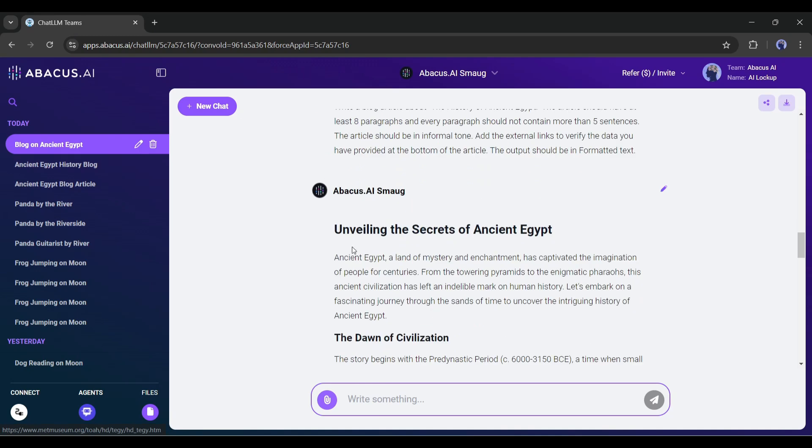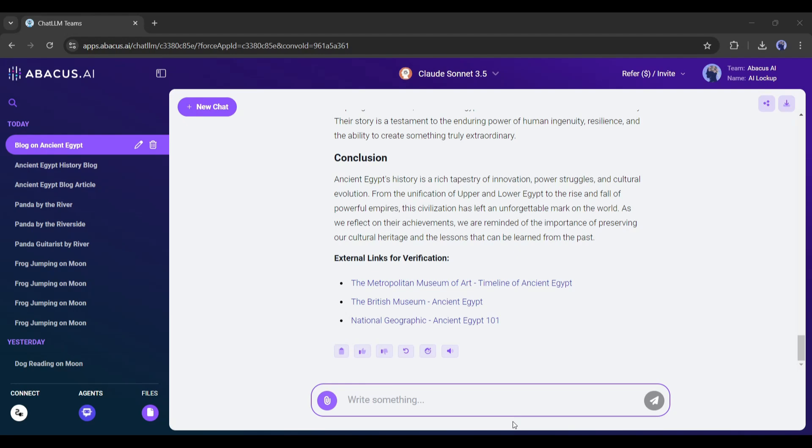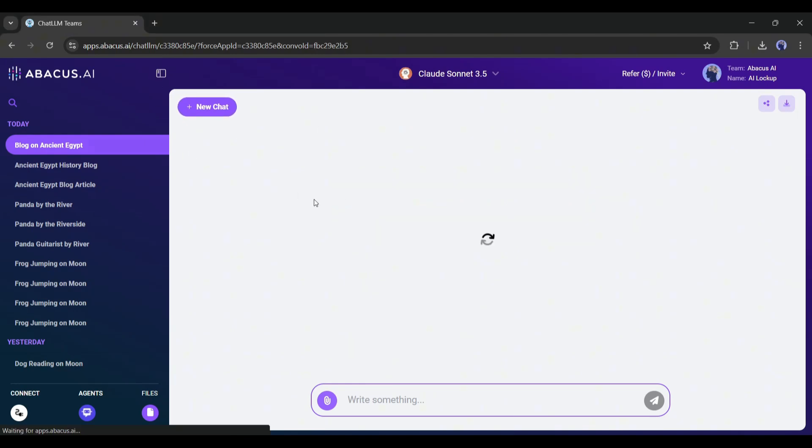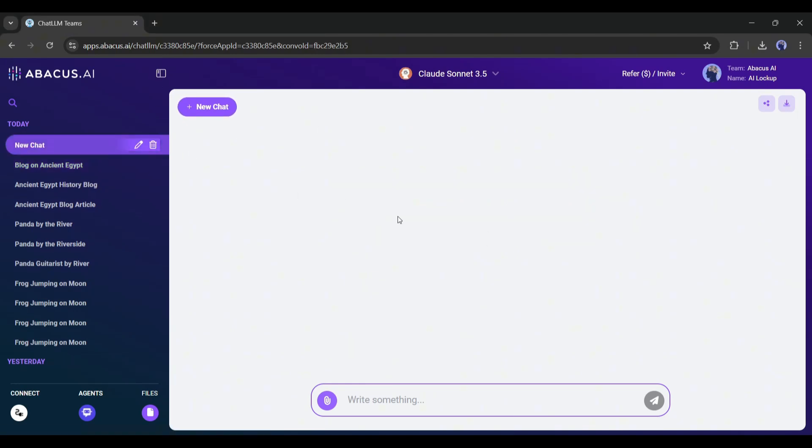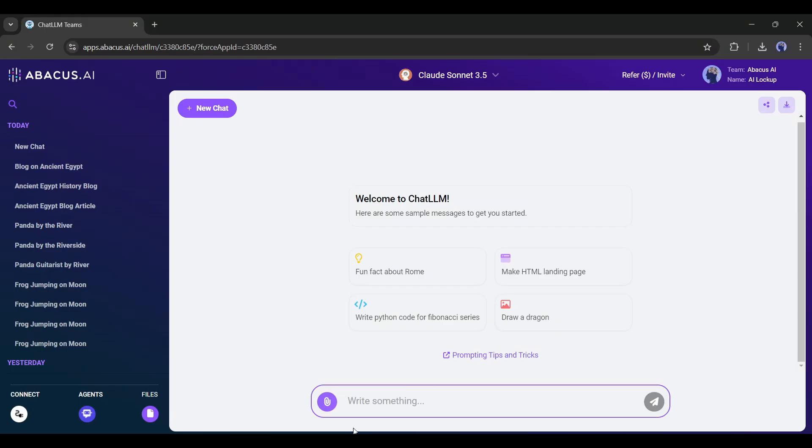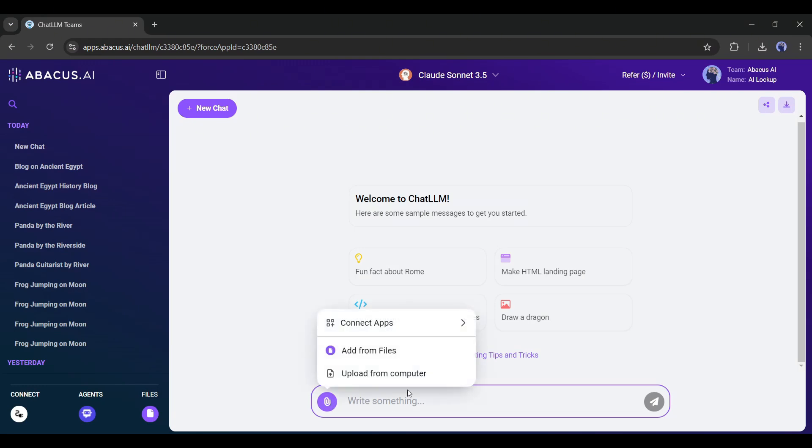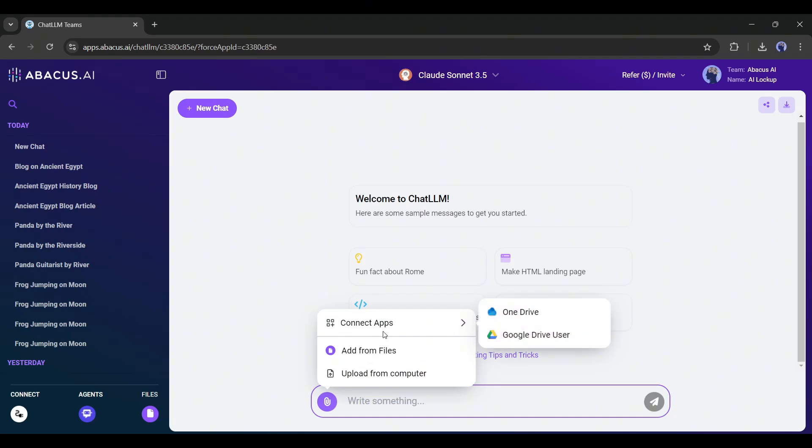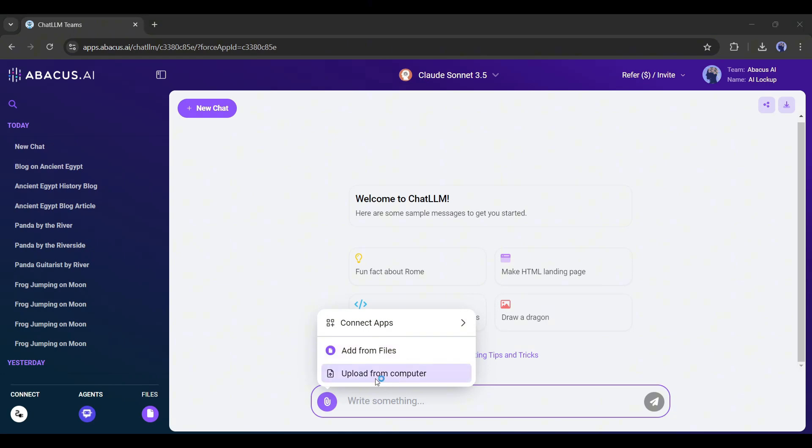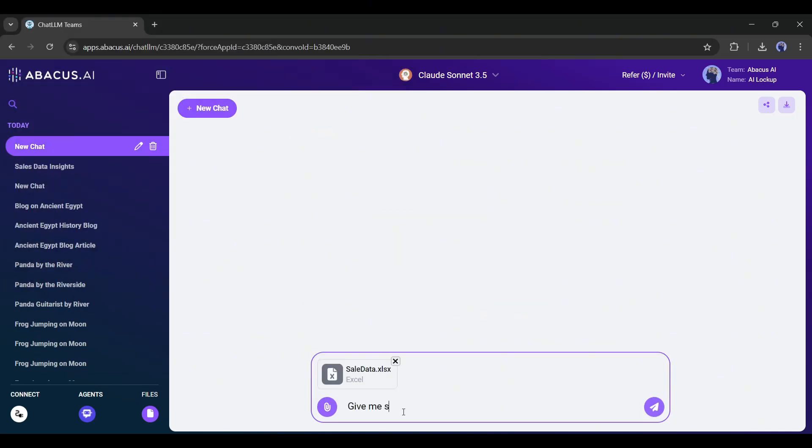Now I will talk about another important feature called Chat with File. Yes, you can chat with any datasheet such as PDF, Excel, or CSV files. For example, I have this example of sales data. To upload the file, click on this small attachment icon here. There are three options to upload any file. You can connect to Google Drive or OneDrive. Select a file previously uploaded or directly upload from your computer. I am uploading the file. After uploading the file, I am typing, give me some insights into the file.